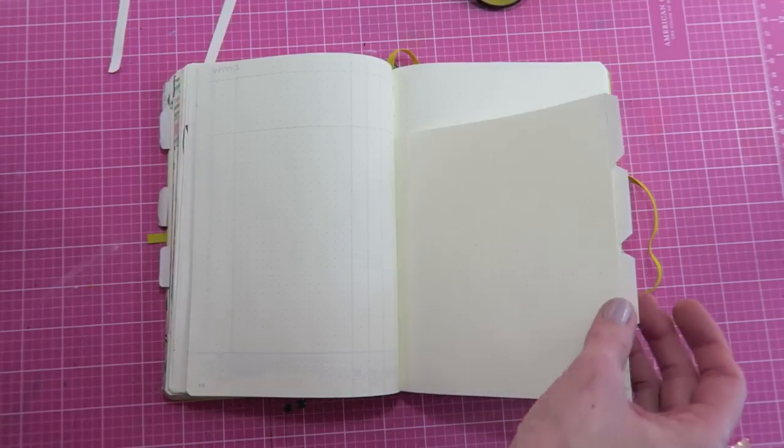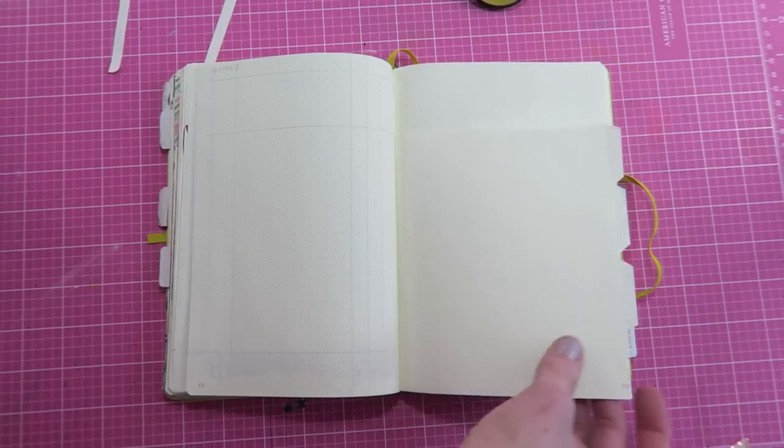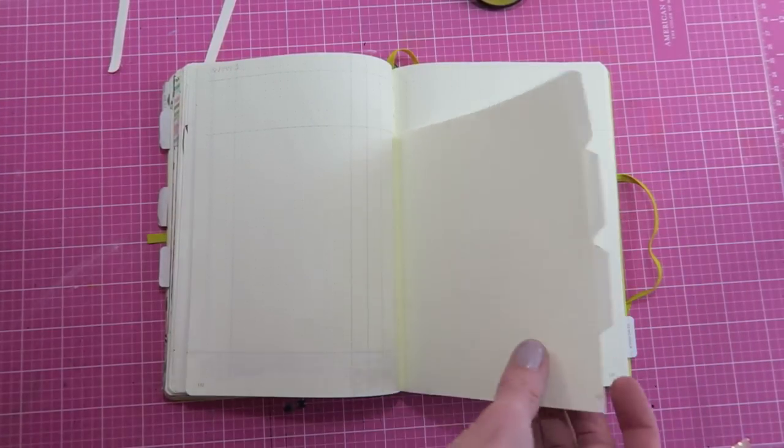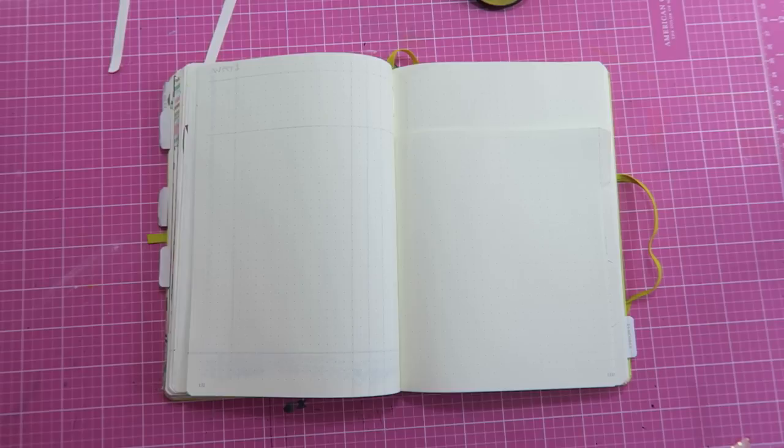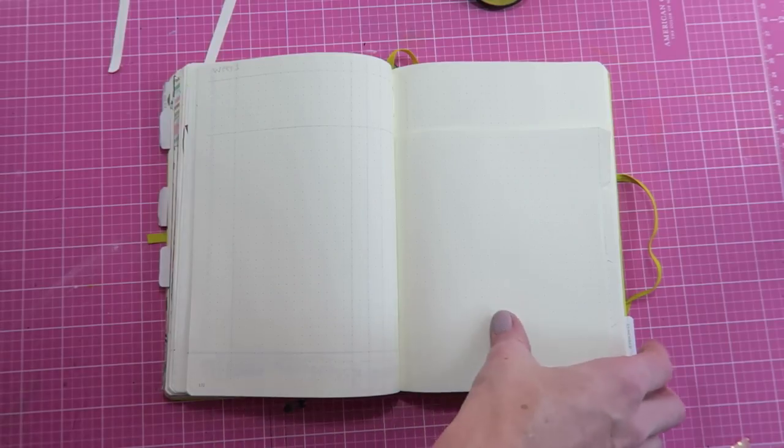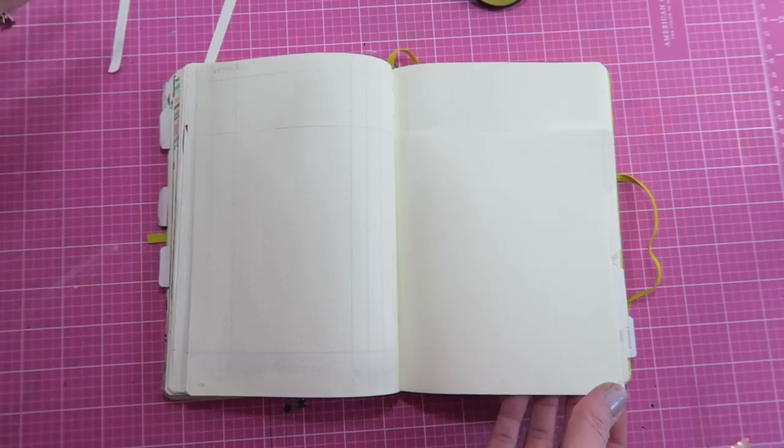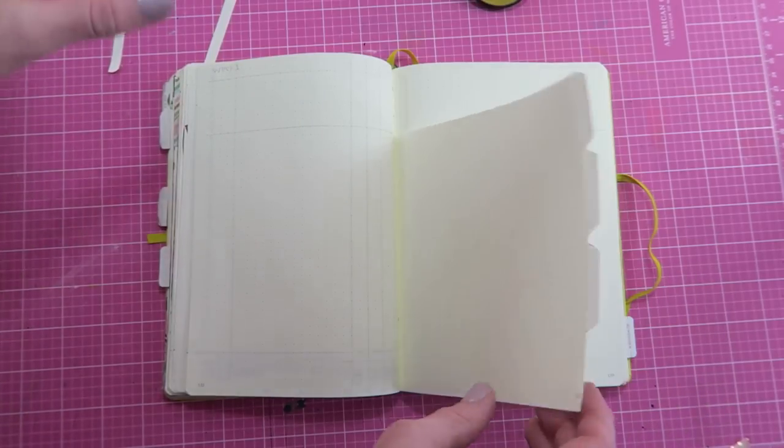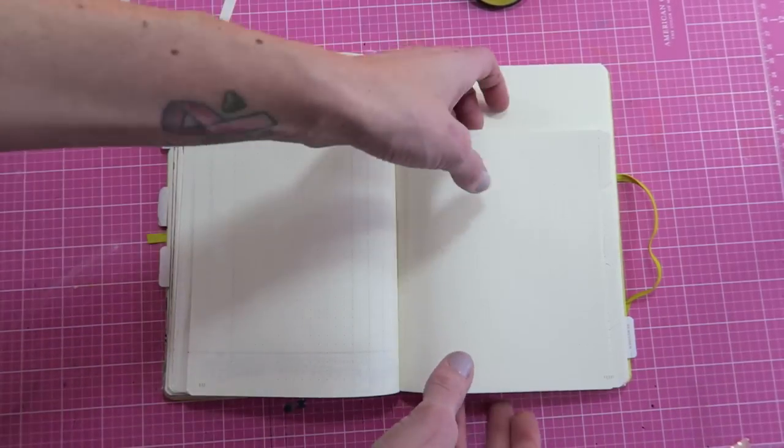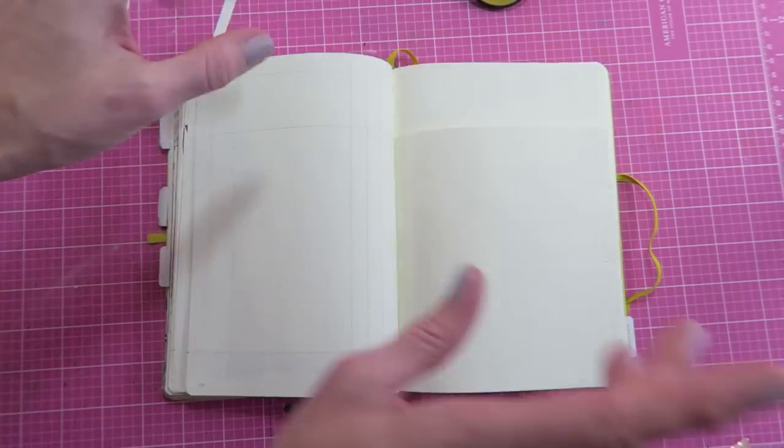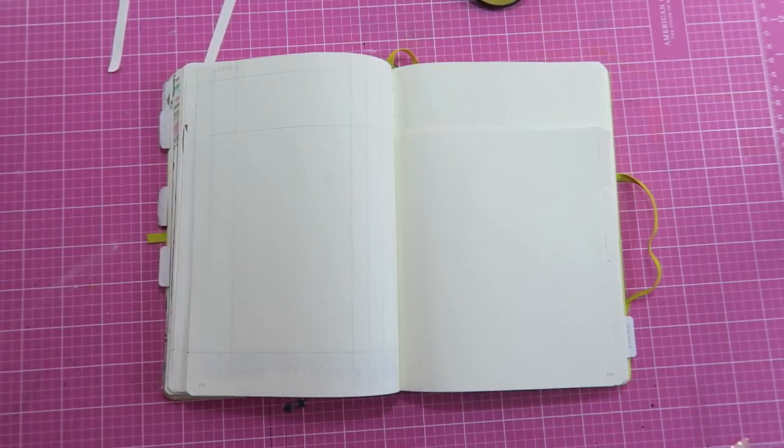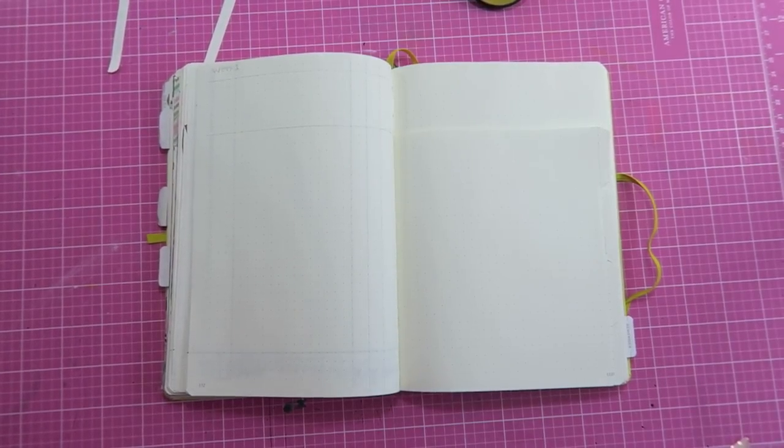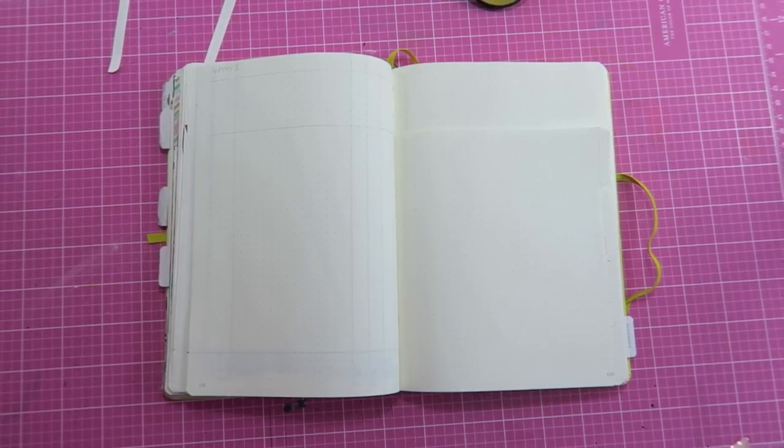And if you do end up making any of these file tab dutch doors, then show me on Instagram and tag me so that I can see. And I should also mention I didn't come up with this idea, I saw it on Pinterest, so I'm not claiming it as my own, but you can make any idea your own here at I'm a Cool Mom. Okay guys, well I'll see you in the next video. Bye!